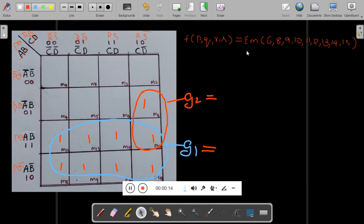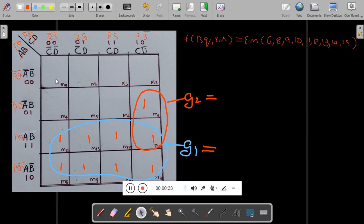The problem statement is given along with minterms. Most students make a mistake when given the variables P, Q, R, S — you have to solve it using P, Q, R, S only, not A, B, C, D. If you write the expression using A, B, C, D the answer will be wrong.